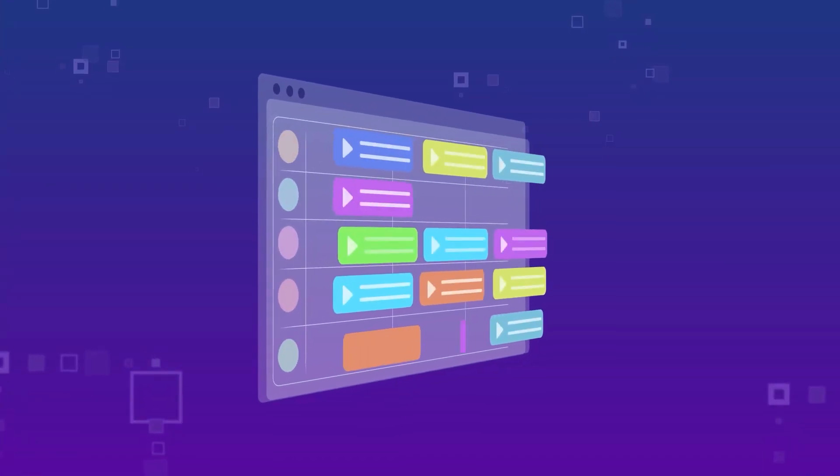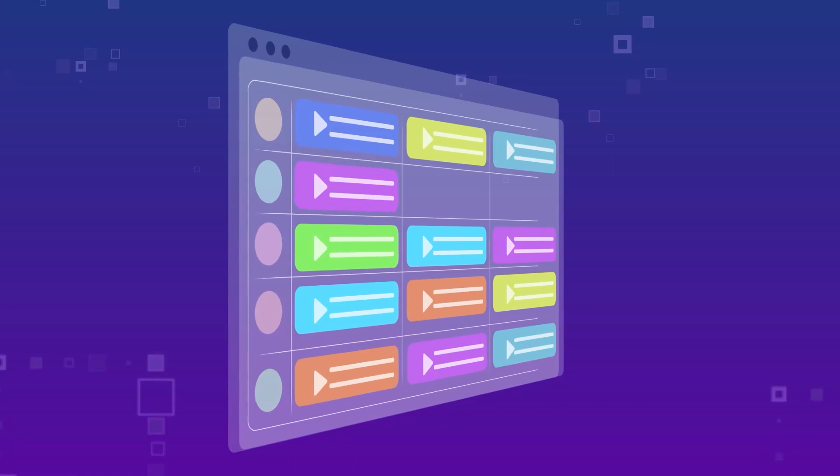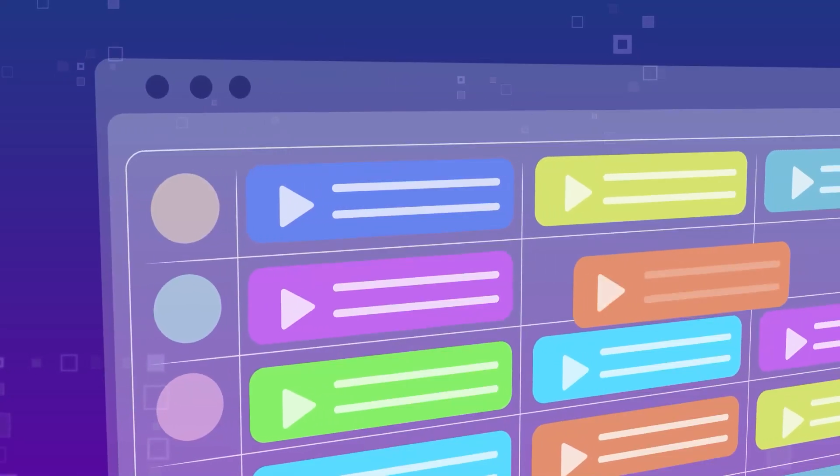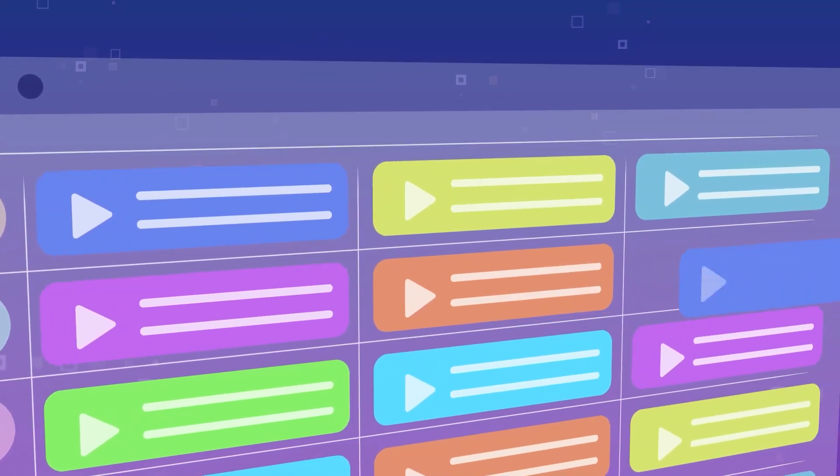This means that you can easily adapt your channels and programming to meet the needs and interests of your viewers. You can add or remove channels with ease.